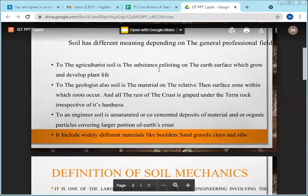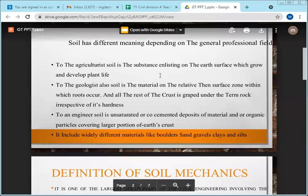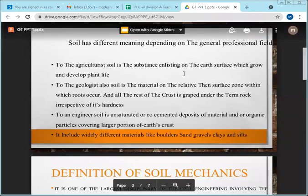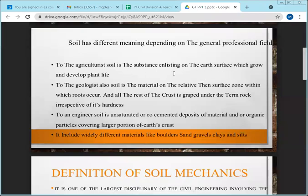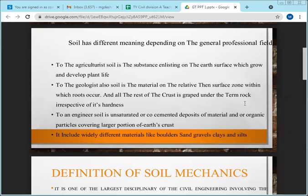For the agriculturist, soil is the substance used for growing and developing a plant or crop. For the geologist, soil is the material in the relative surface zone within which roots occur; all the rest of the crust is grouped under the term rock.